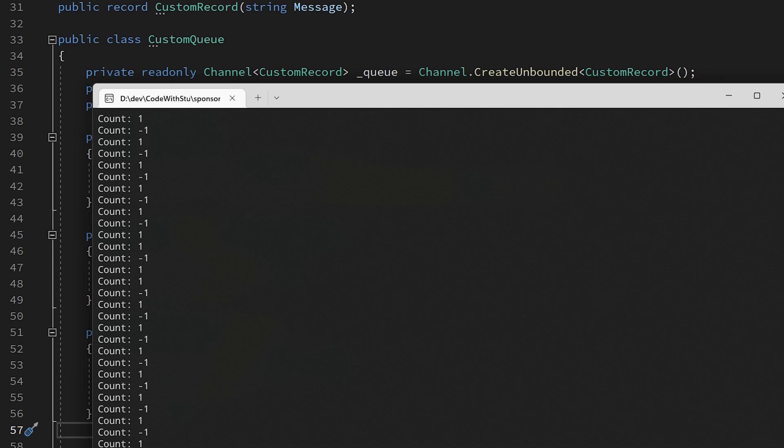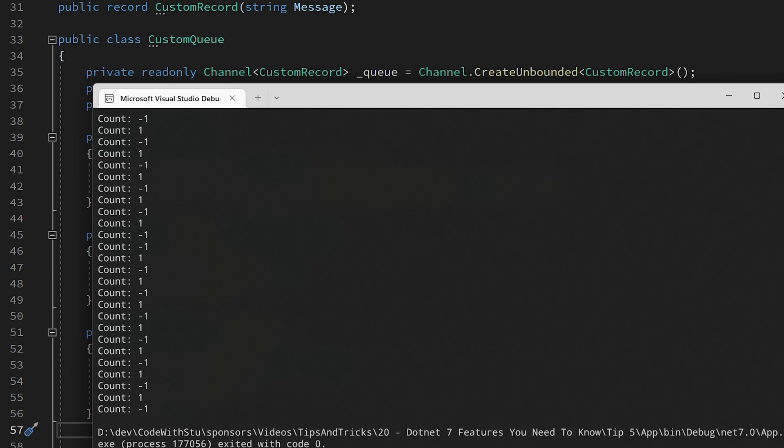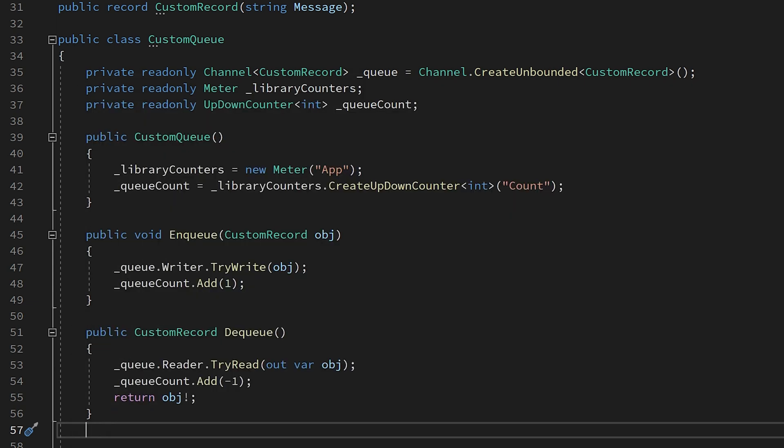Synchronous instruments are meant to be invoked in line with any business logic, meaning that they may have context associated with them. Asynchronous instruments on the other hand, such as the observable up down counter, only supply measurements when requested by the monitor. So naturally, they are void of any context.